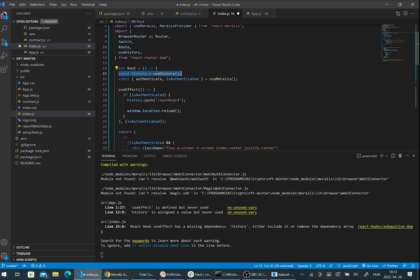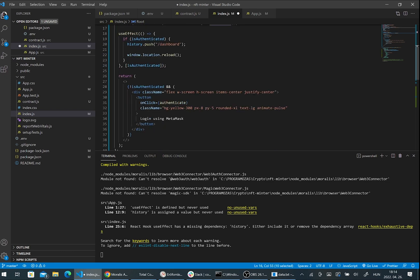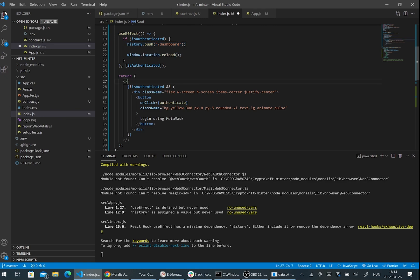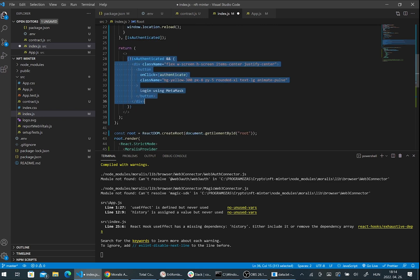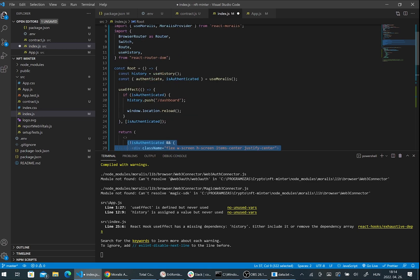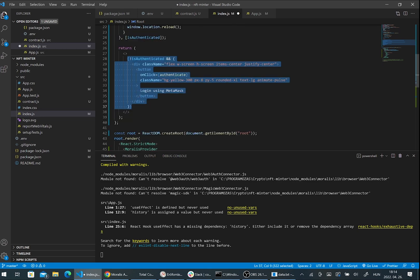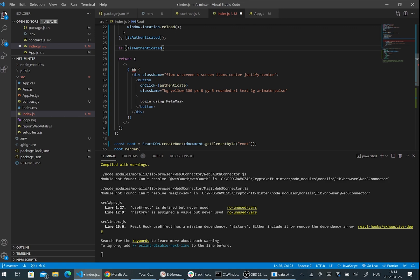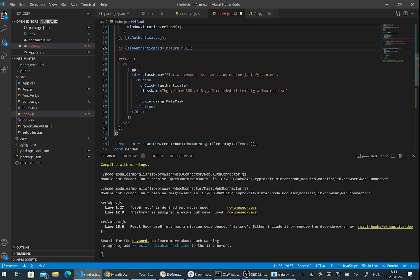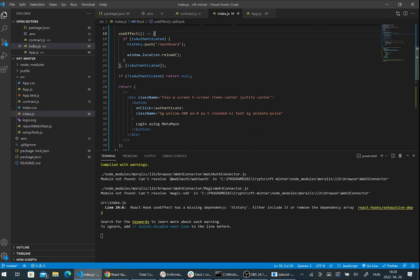We will need some dependencies from the React Router DOM package and the useEffect hook from React. Here I created a new component named root. I need useHistory and the authenticate function and isAuthenticated boolean from the useMoralis hook. In the useEffect I check that if the user is authenticated then I redirect the user to the dashboard path. If we are already authenticated then we don't render anything here.